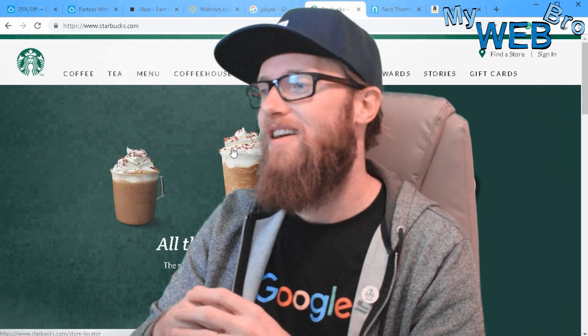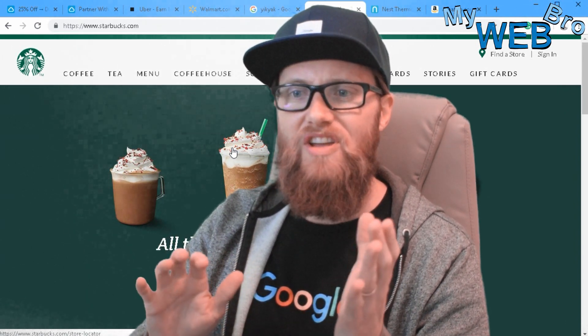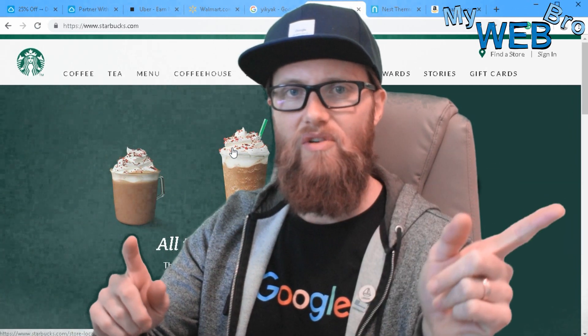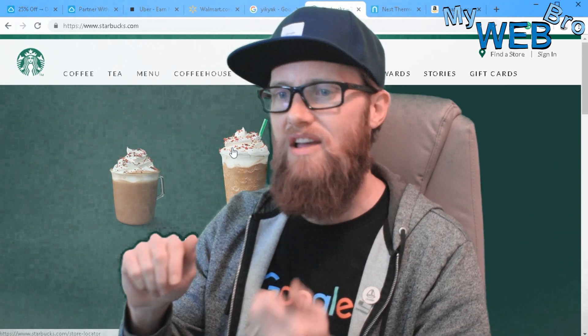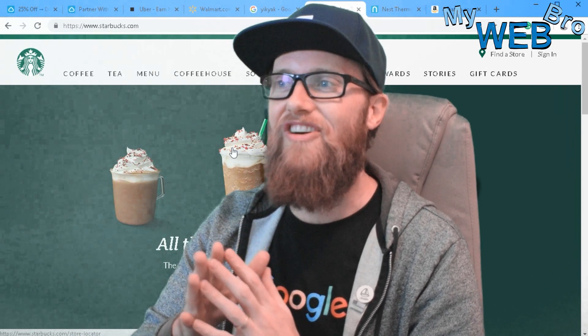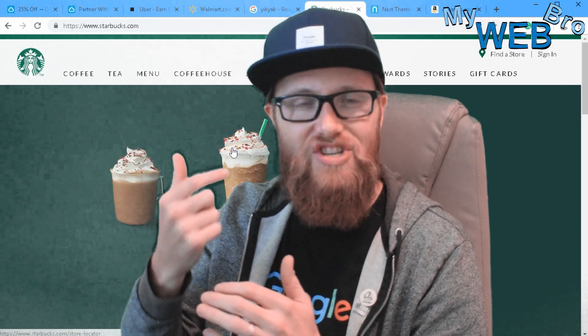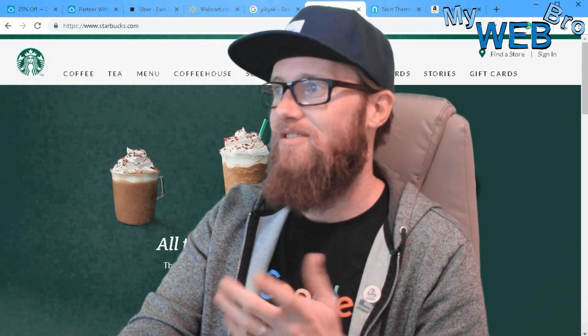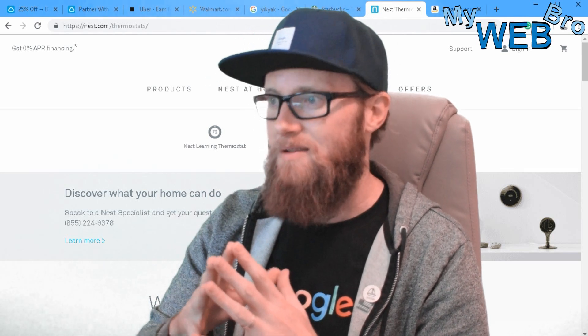Starbucks also uses geofencing for other things — like if you're driving past a Starbucks parking lot with a Dunkin' Donuts on the other side of the road, Starbucks can push a notification saying 'Come in for Happy Hour Tuesday' through your app. Dunkin' Donuts likely does the same. Who gets your coffee business that day may not depend entirely on the geofencing, but it keeps them top of mind.